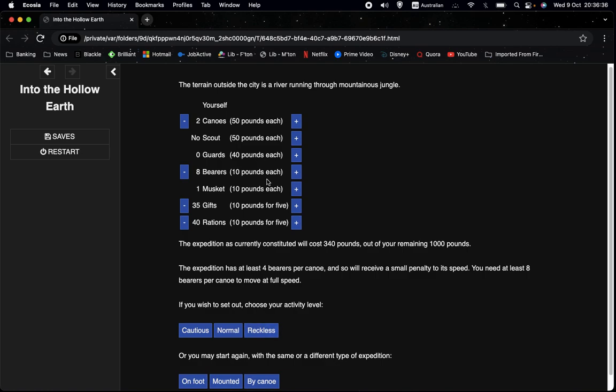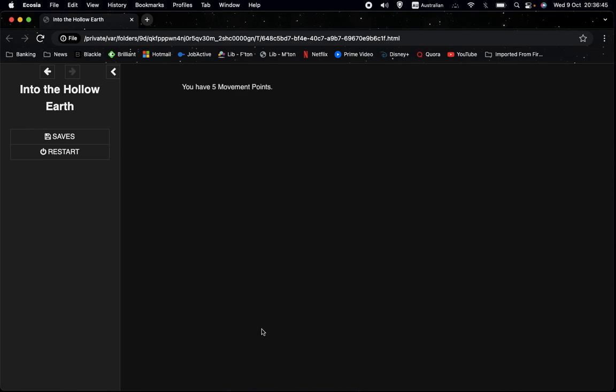And I mean, of course, normally we wouldn't set out with such a small expedition. But for the purposes of testing it, let's click this, and it says you have five movement points. So we can see that the thing is working as it's intended.